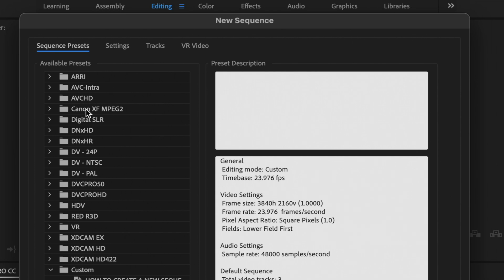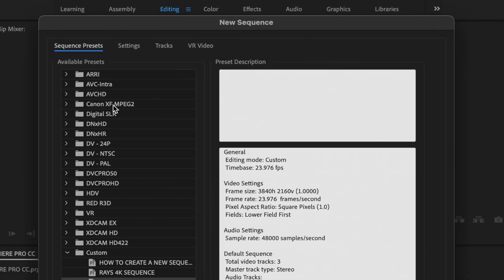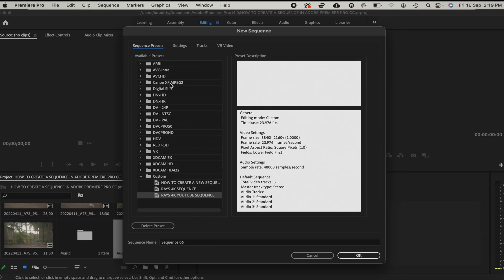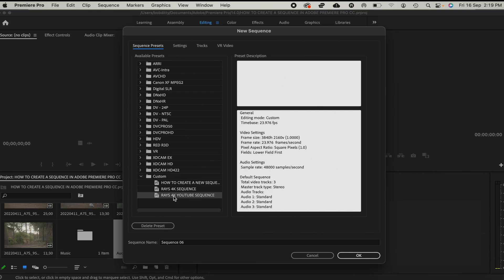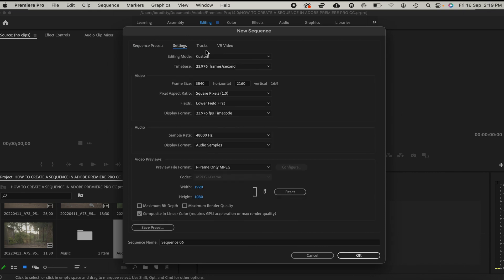You have the ARRI, AVC Intra, AVCHD, Canon XF. What we're going to do next is create our own custom sequence. To do that, we're going to head over to Custom and then just click here and then head over to Settings.